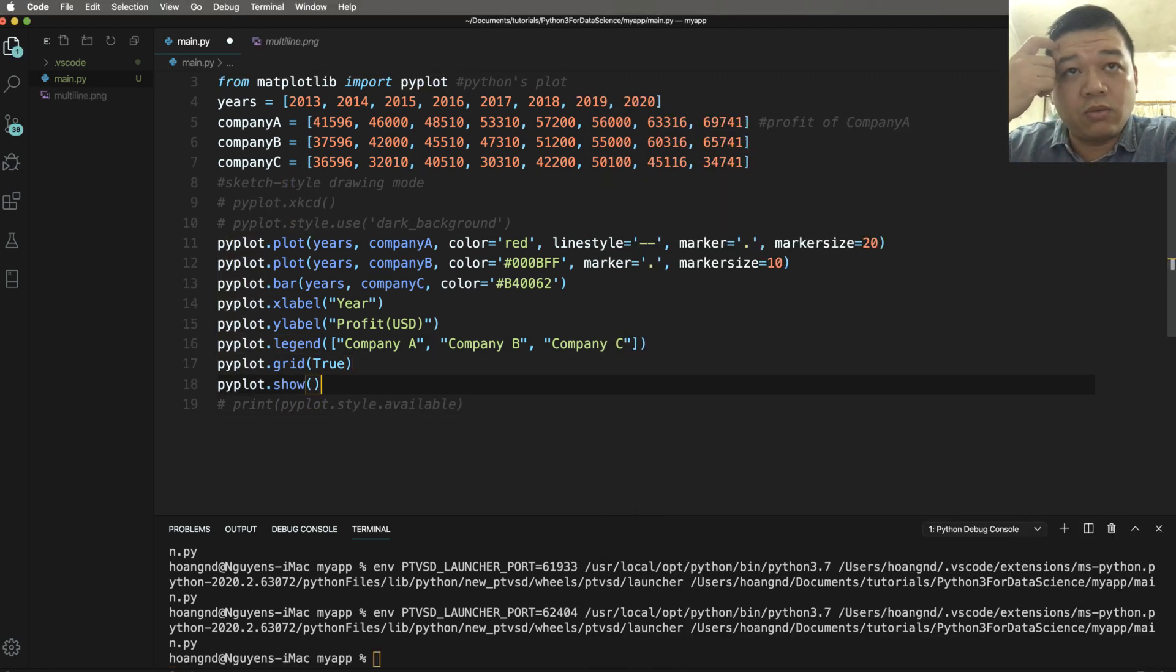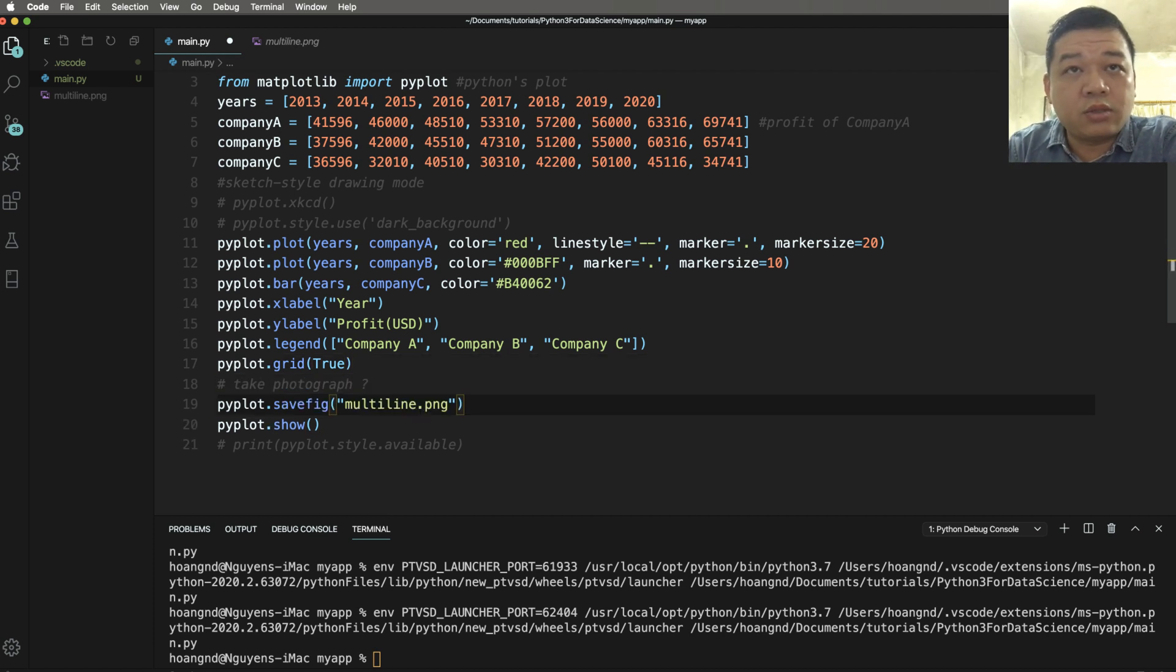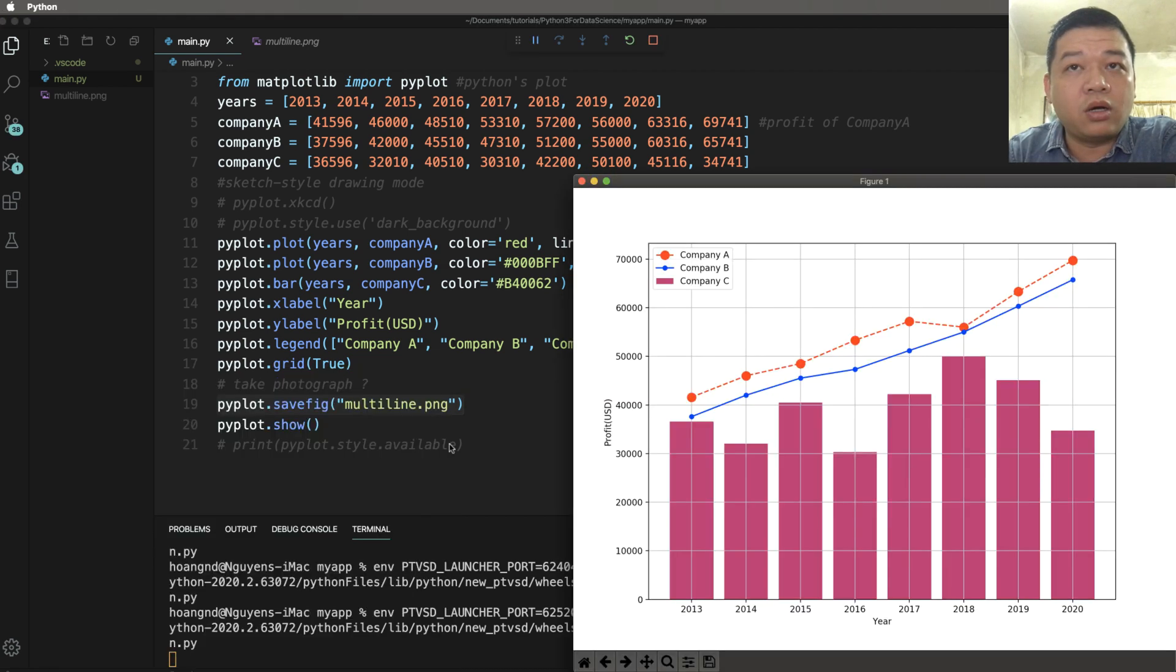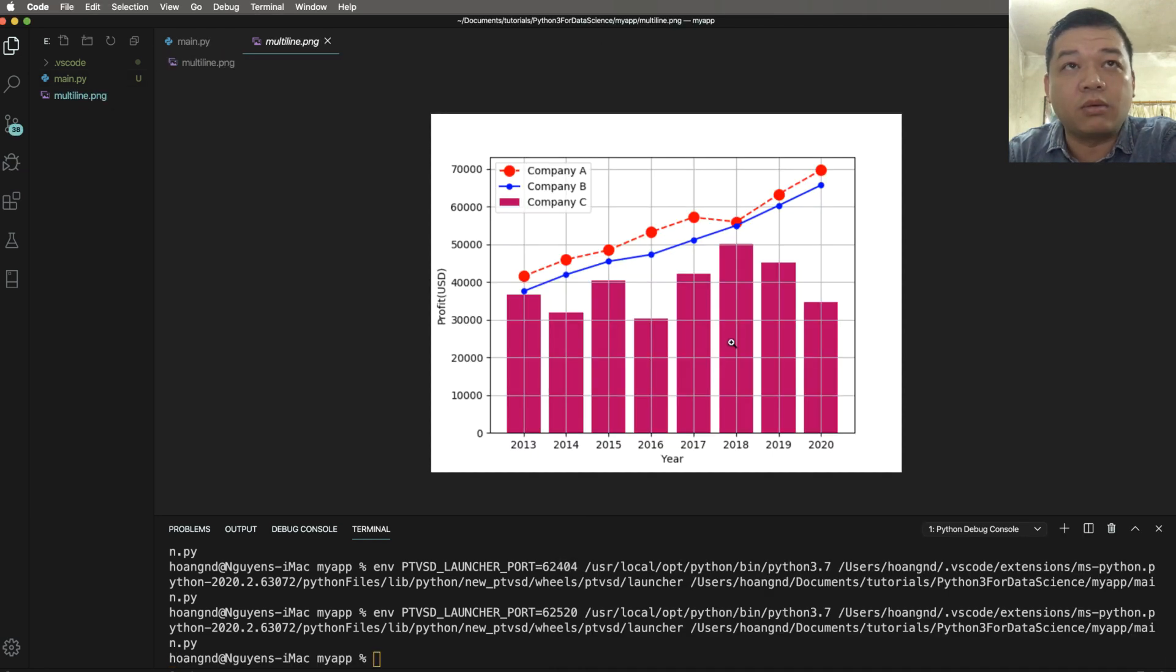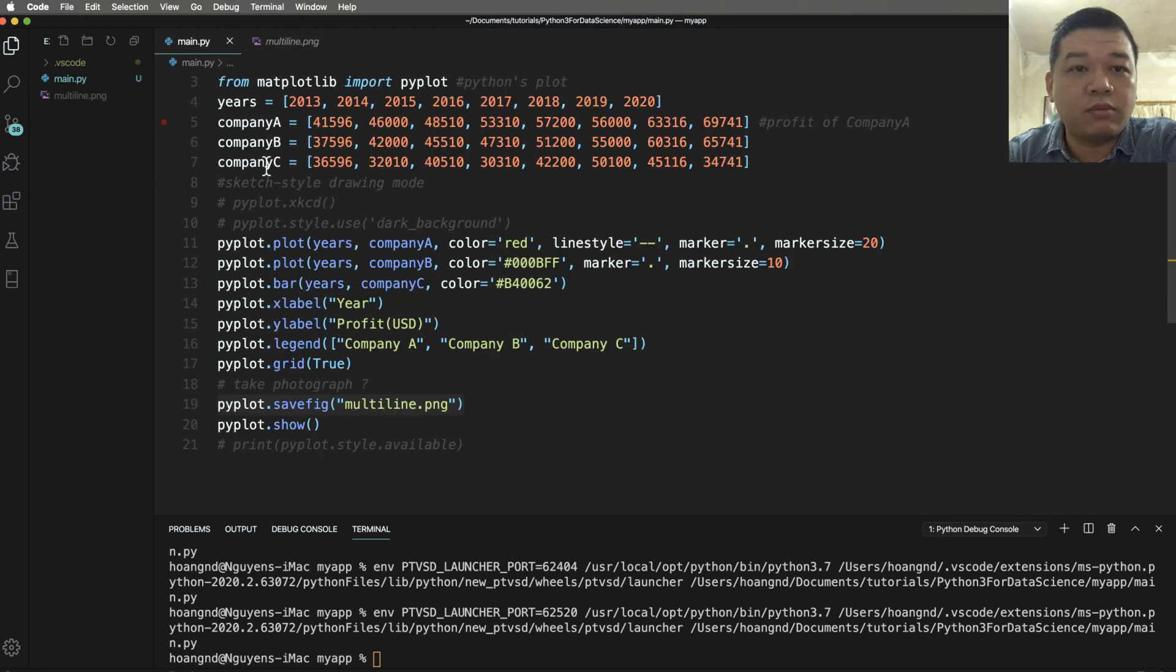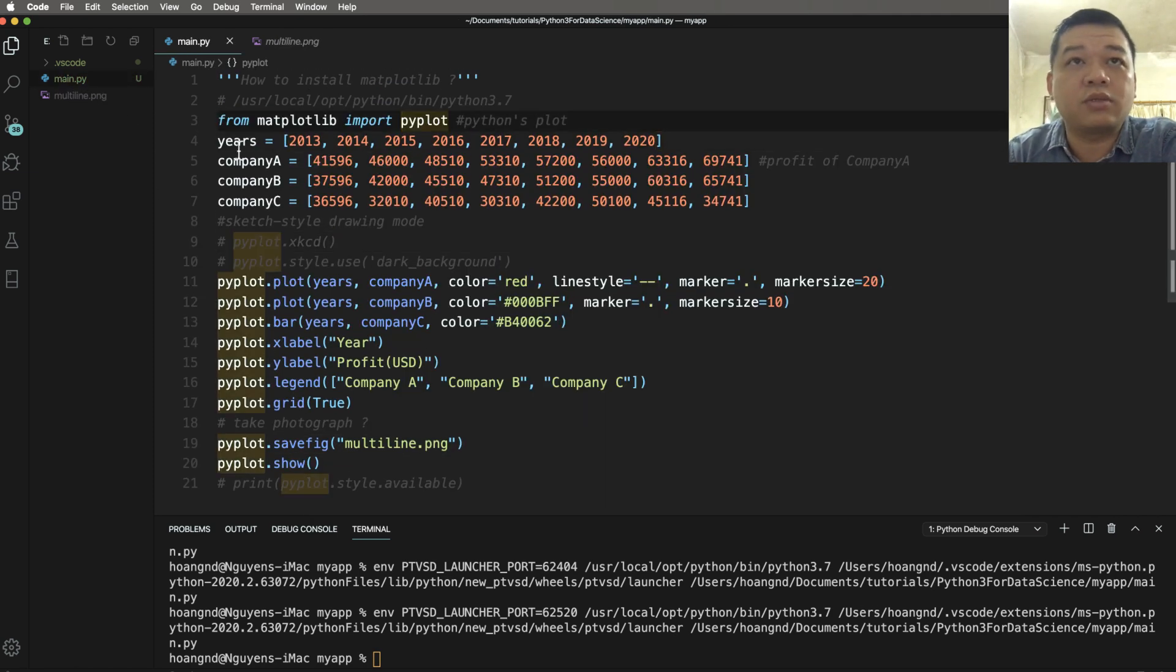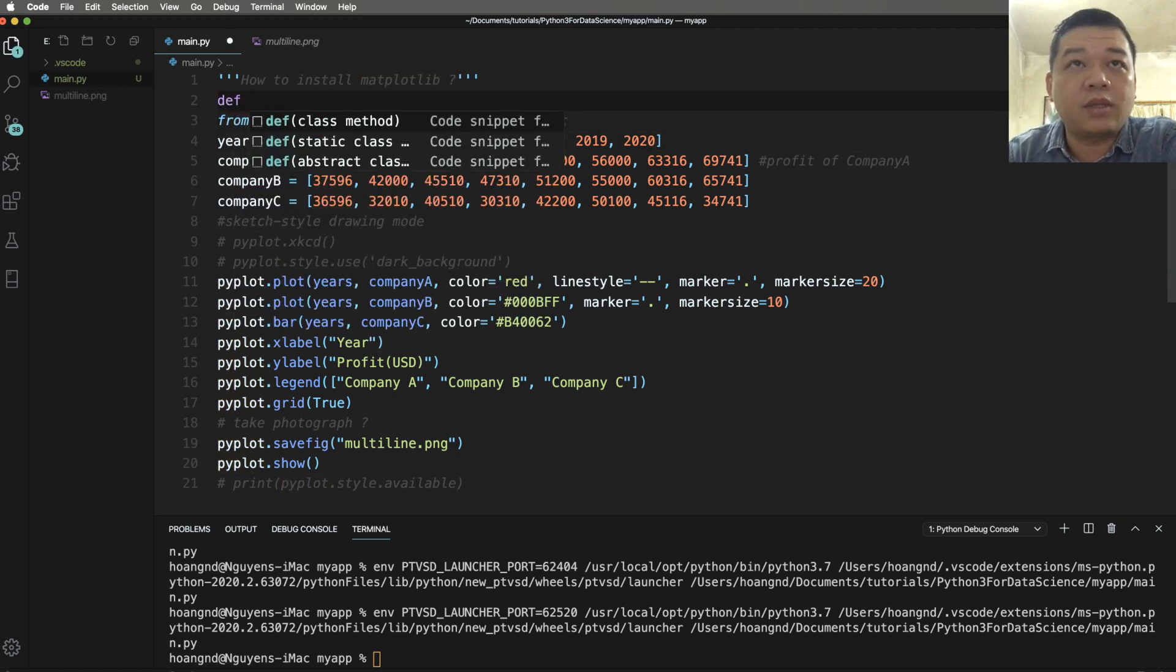We can also take a photograph by saving your figure to a PNG file, a portable network graphics file. Here you can see the output or the screenshot. You can also take the screenshot after you run the graph.